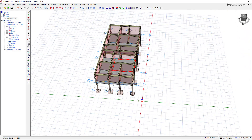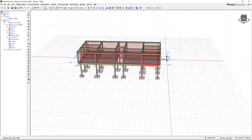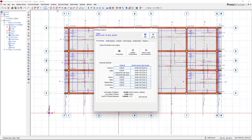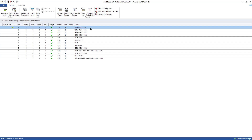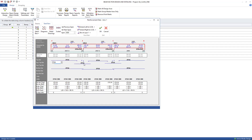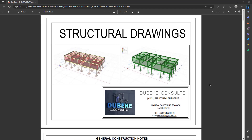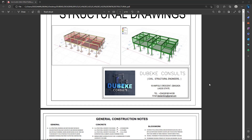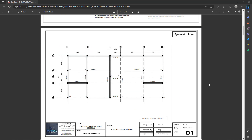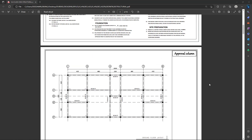From there we move to the modeling, then to the analysis, design, and finally the detailing. If you don't want to miss any part of this tutorial, kindly subscribe to my channel and hit the notification bell so that you can get notified when I drop a new set of videos.